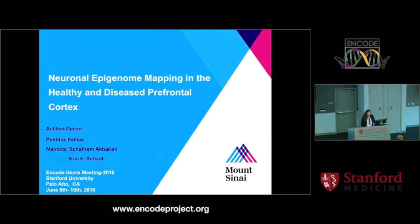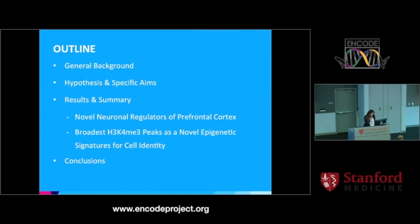My name is Aslahan Dinserj. I just recently finished my PhD in Dr. Sharamak Barian's lab, and right now I'm working as a postdoc in Dr. Eric Schatz's lab. Today I will be talking about my research project entitled Neuronal Epigenome Mapping in Health and Disease in the Prefrontal Cortex. This is the outline: first, I will give a little introduction, then go over my hypothesis and specific aims, and finally discuss my results.